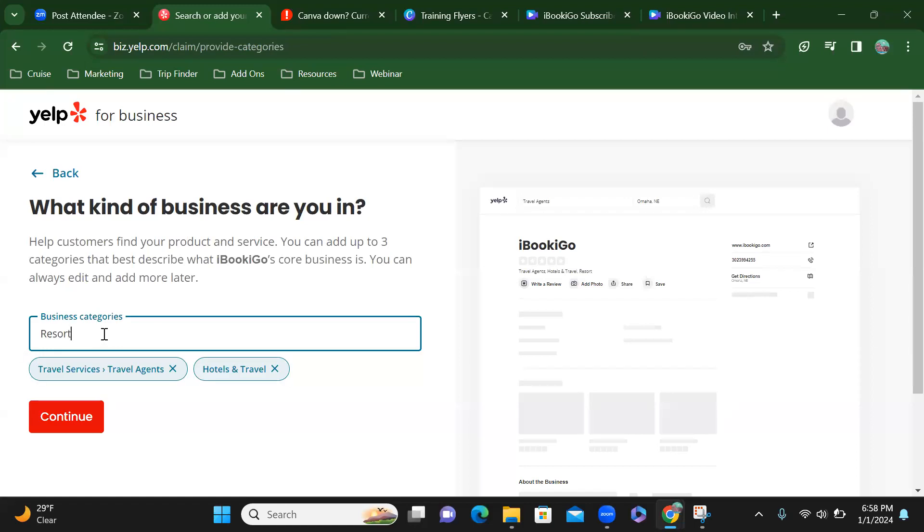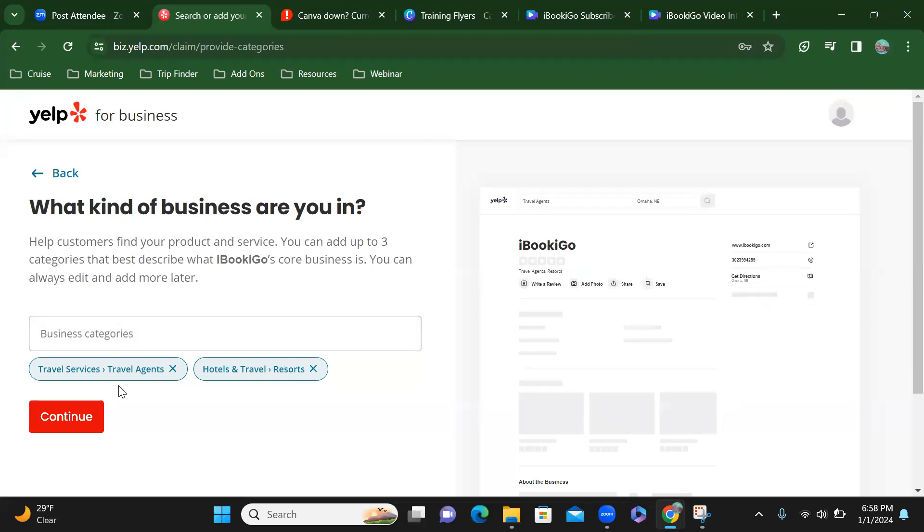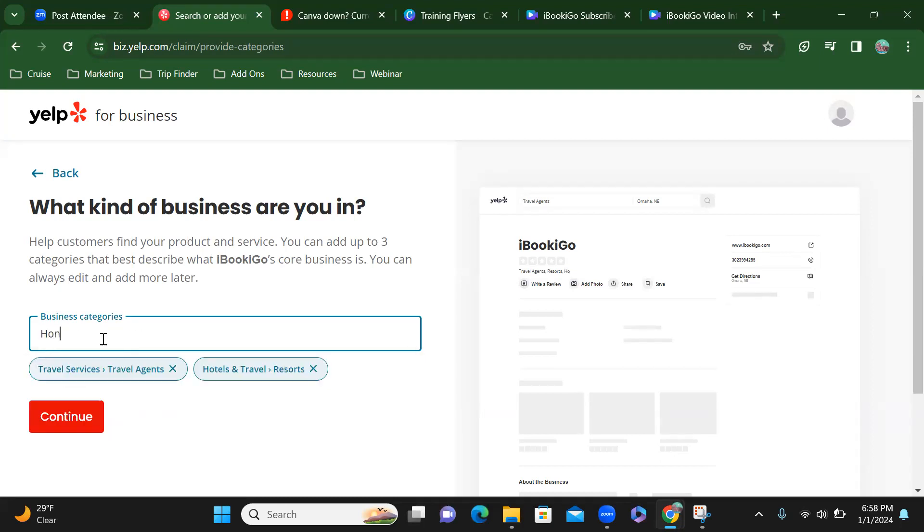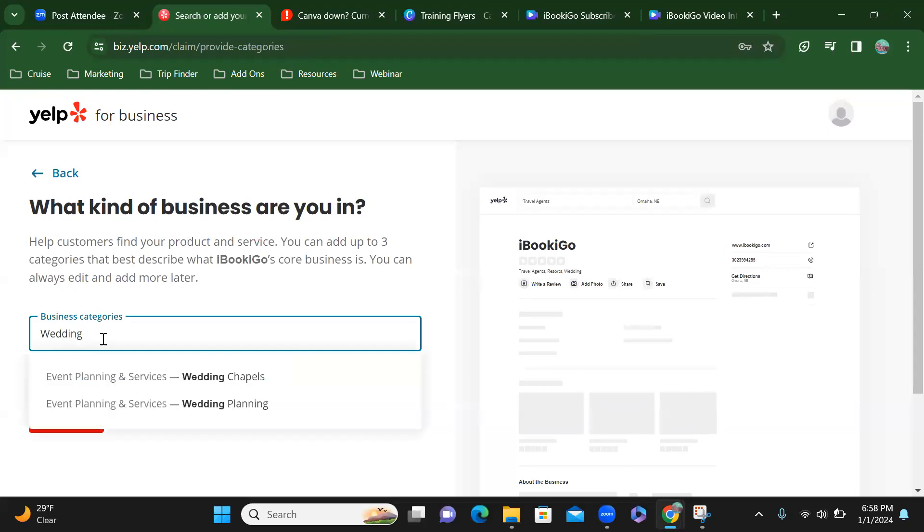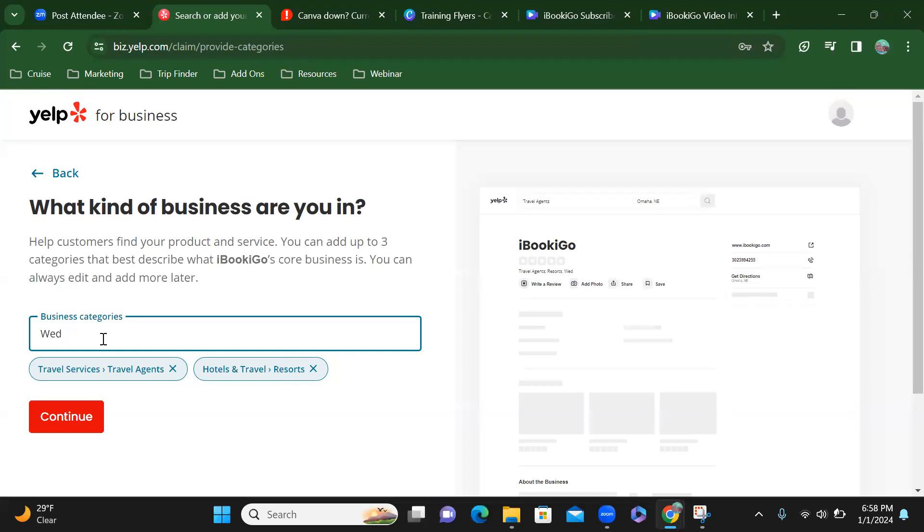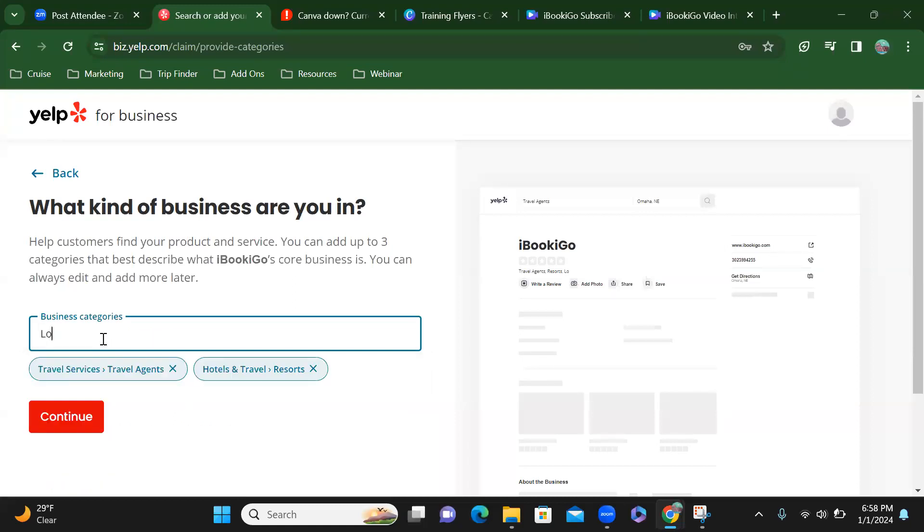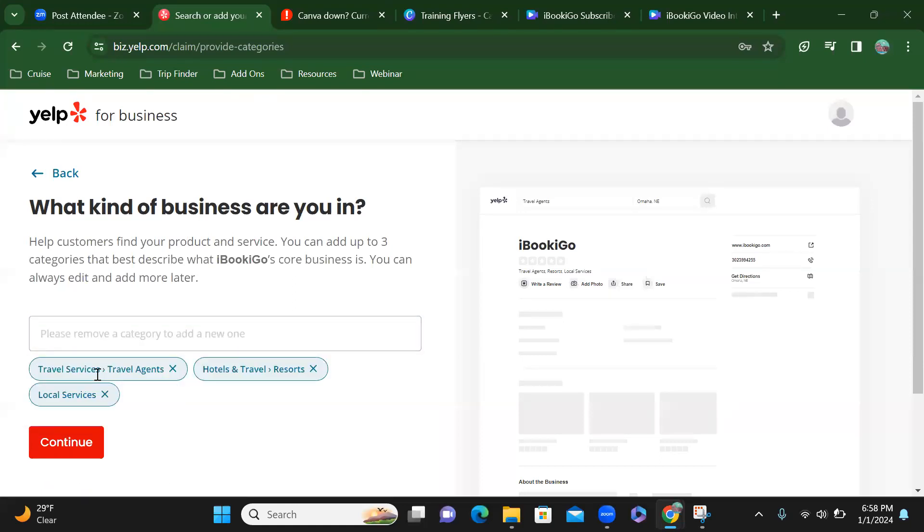So I want it to be... let's see if resorts are on there. Let's see. Honeymoon, no. Wedding... I don't want to be a wedding planner though, so...